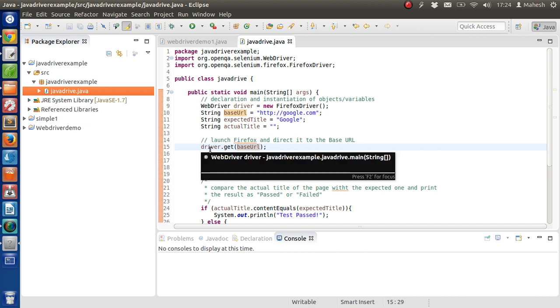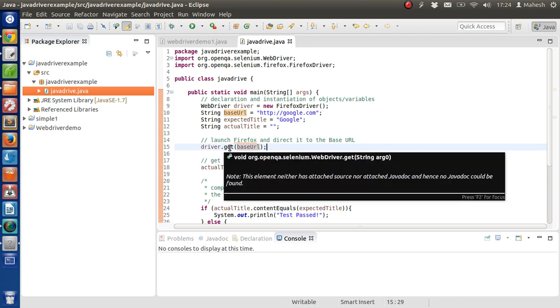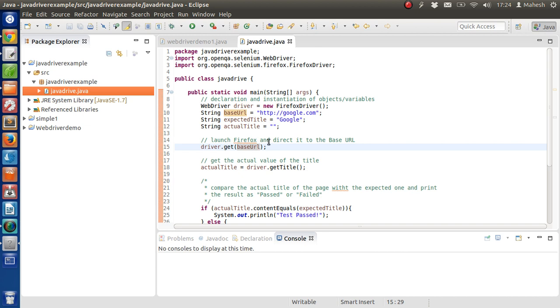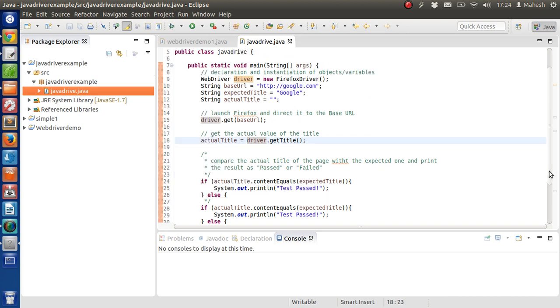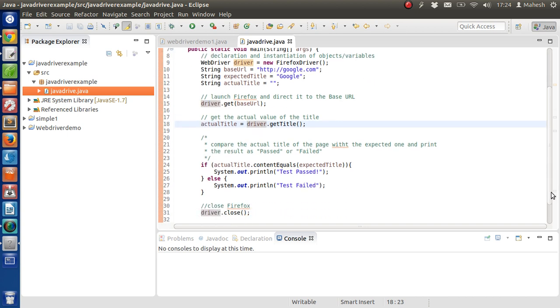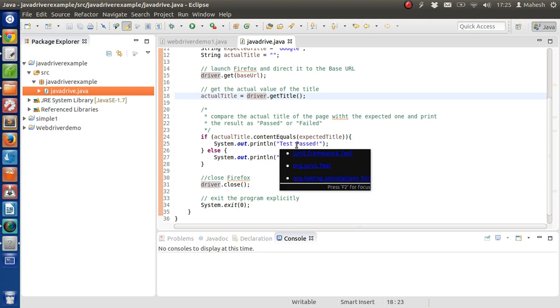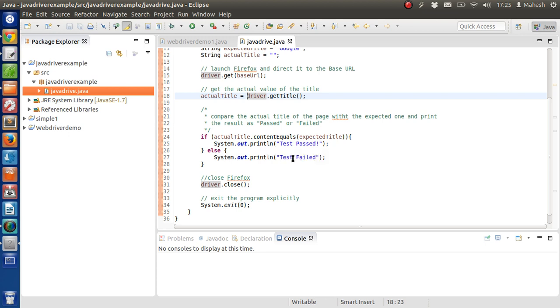Now our Firefox driver will invoke the get method inside which the base URL will be given, and then our program will fetch google.com. Then driver.getTitle method will fetch the title of that page and store it in actual title. That string will then be compared with expected title. So if actual title.contentEquals expected title, and once if this is passed, then System.out.println will print test pass, else System.out.println will print test fail.